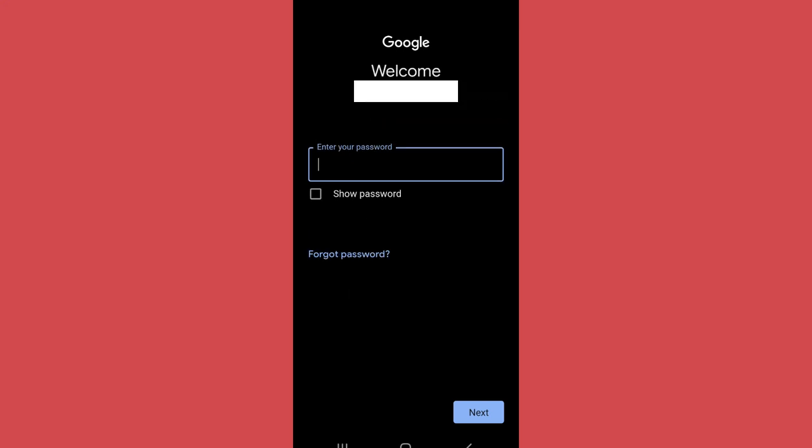Now if you don't know the password or you want to reset it, tap on forgot password. After you tap on forgot password, it will give you various options by which you can receive a code and reset your password.